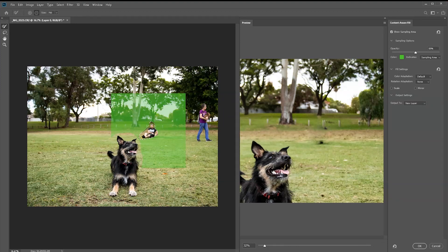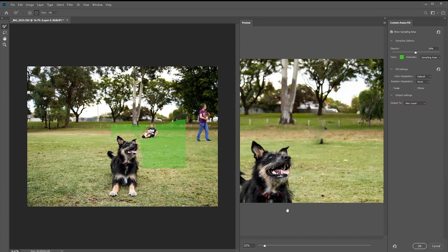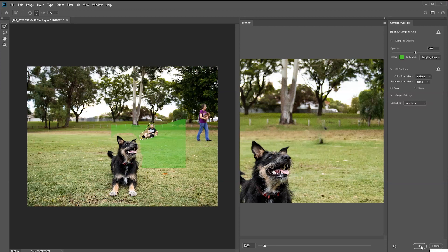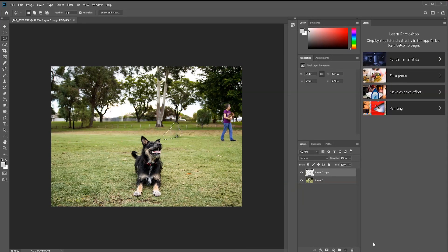Deselect things like the trees, but still keep some of those logs in the sample area. That looks pretty good, so click OK.